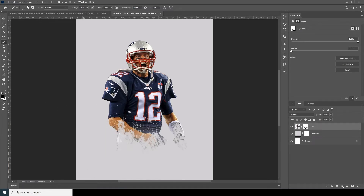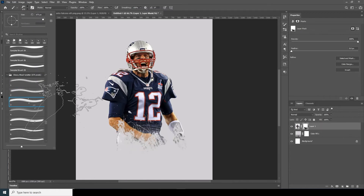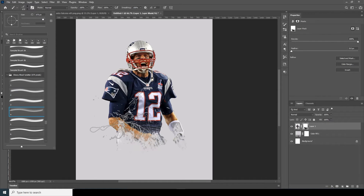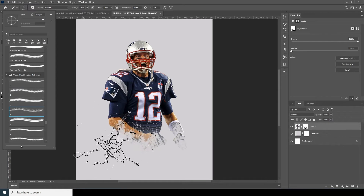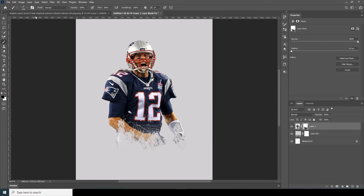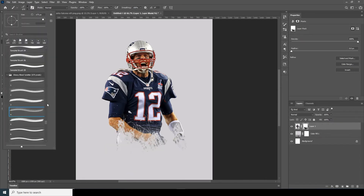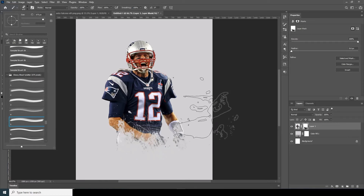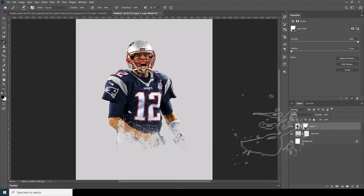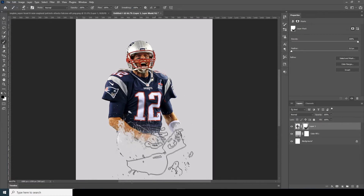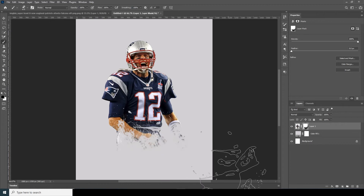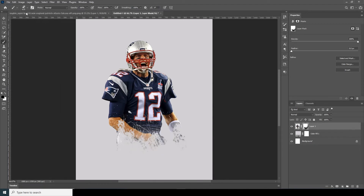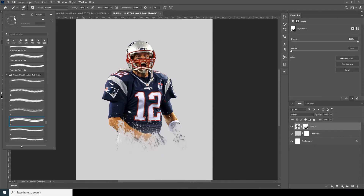Now let's create a new layer and go for another brush — let's go for this one. Let's add some rotation, maybe on the other side.